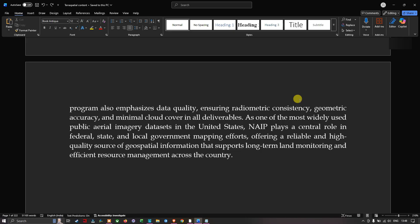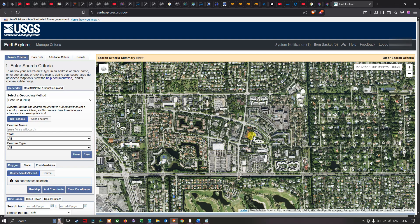As one of the most widely used public aerial imagery datasets in the United States, this imagery plays a central role in federal, state, and local government mapping efforts, offering a reliable, high-quality source of geospatial information that supports long-term land monitoring and efficient resource management. This is the official USGS Earth Explorer website where you can access and download the NAIP imagery. Make sure you create your USGS account and log in to download.